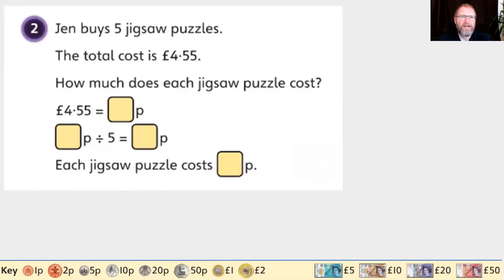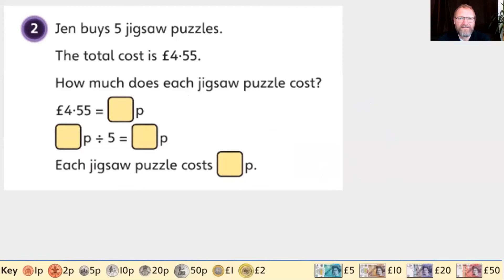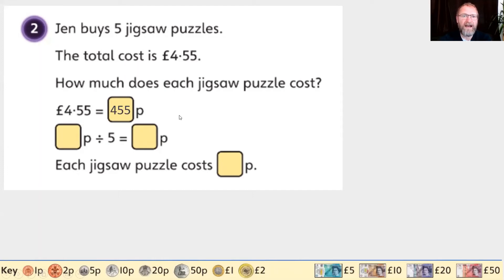Question two: Jen buys five jigsaw puzzles. The total cost is four pounds and 55 pence. How much does each jigsaw puzzle cost? The first thing we're going to do is change that amount into pence. Four pounds is 400 pence, so four pounds and 55 pence is 455 pence.